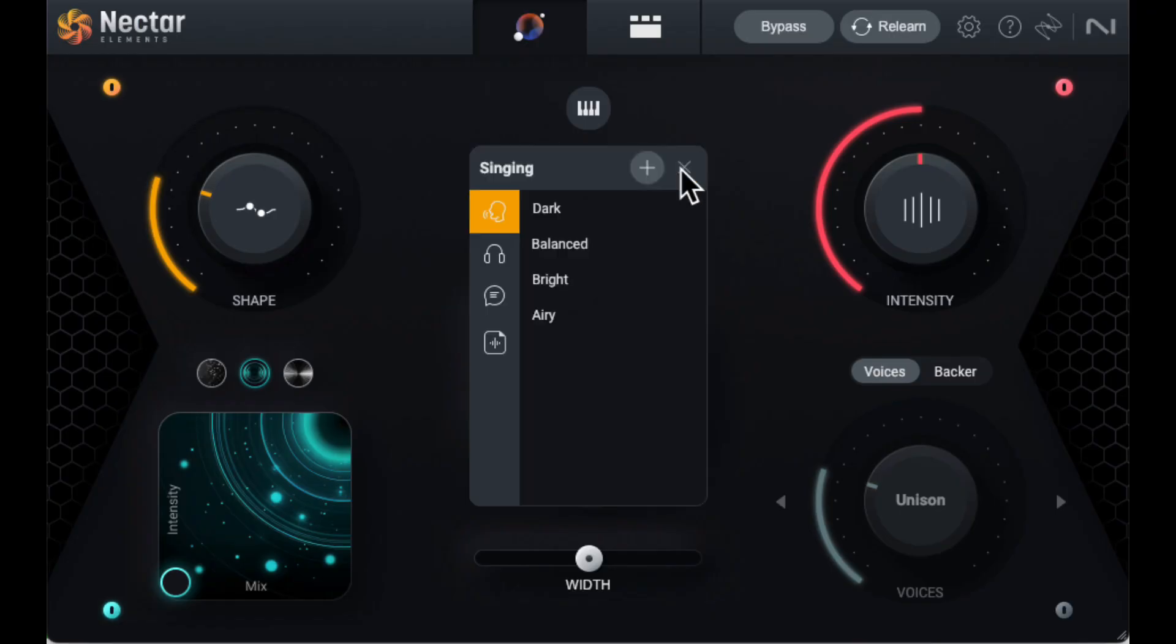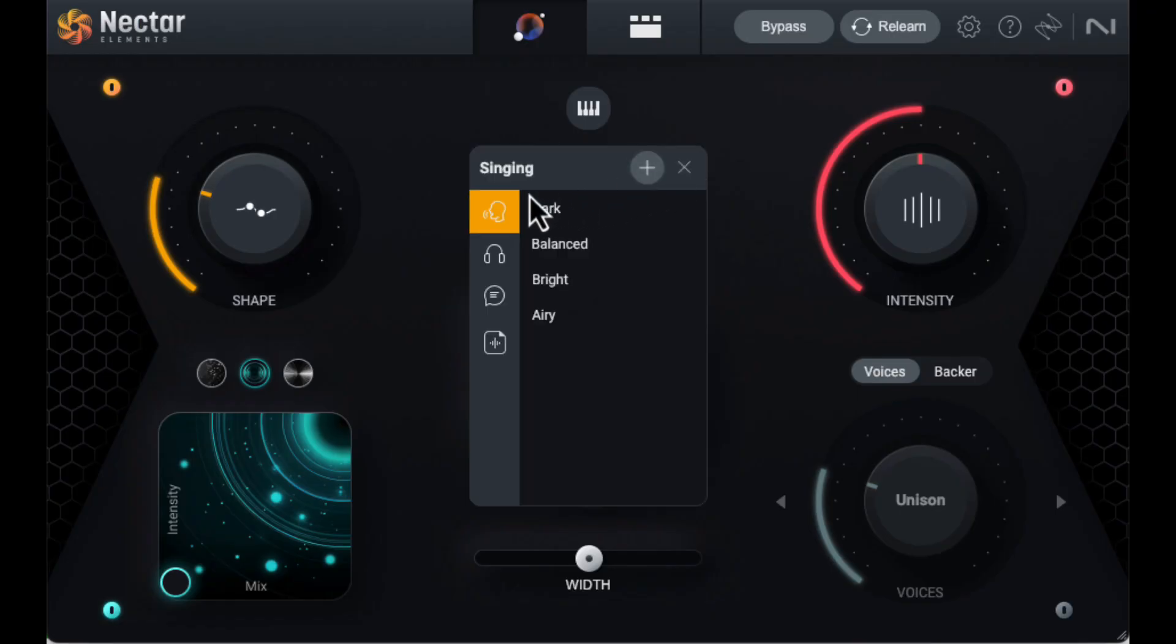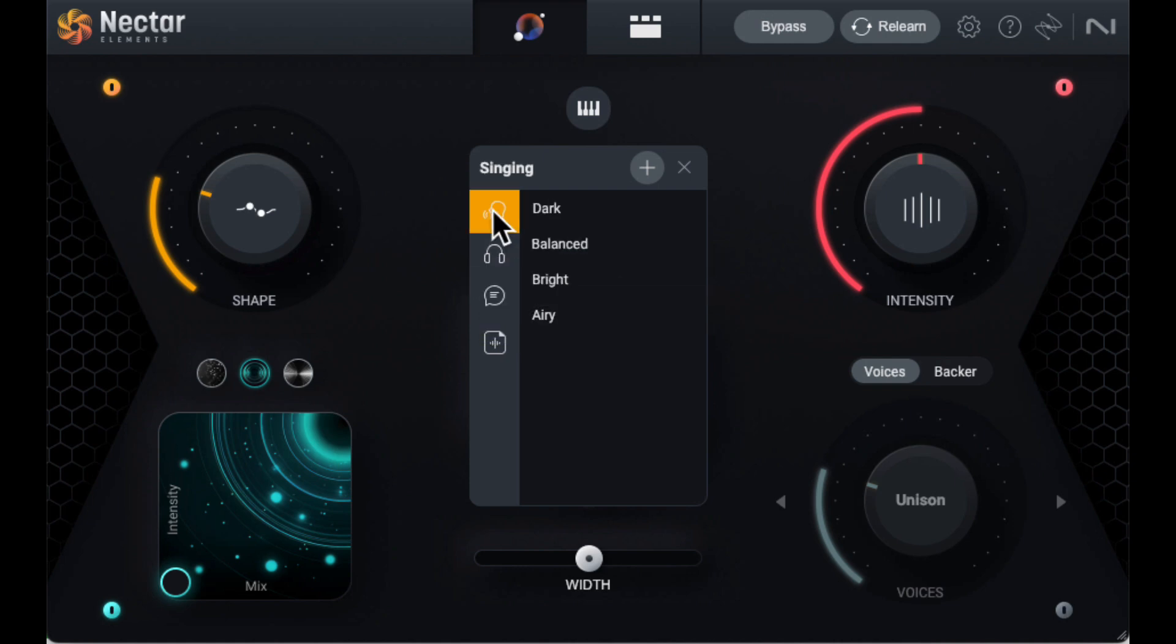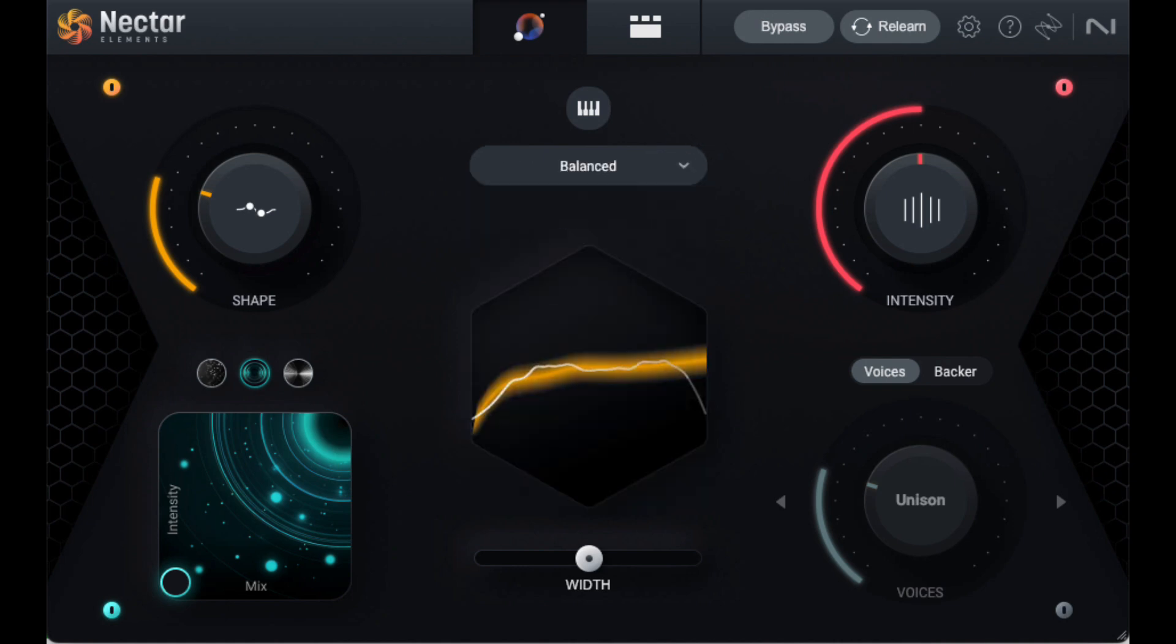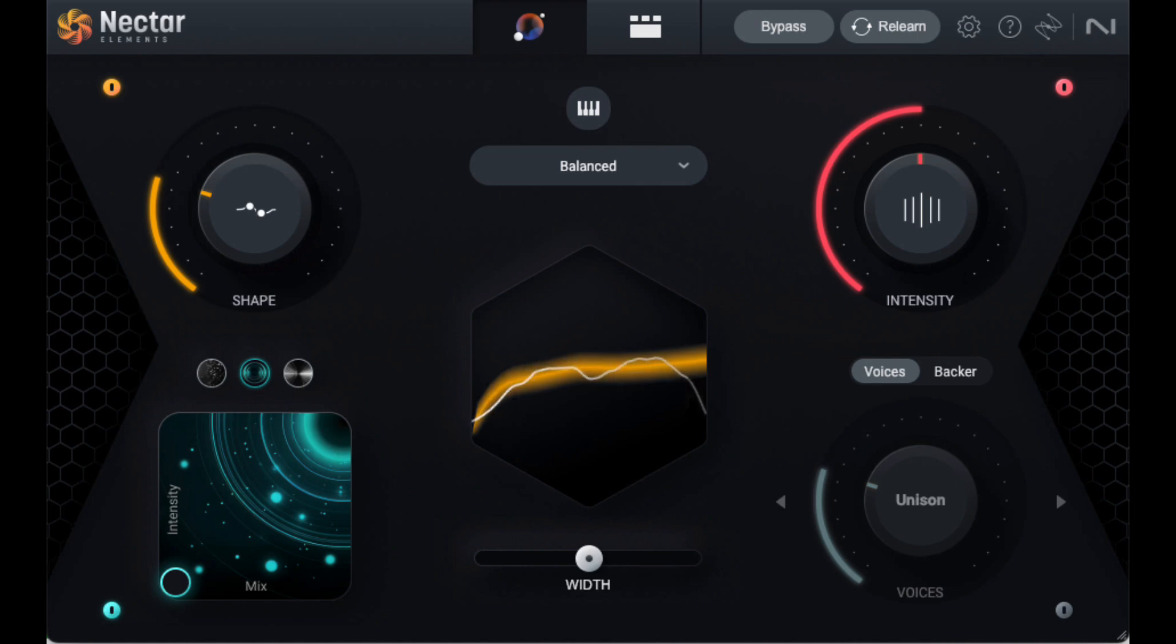Nectar is a vocal assistant and, like Neutron, has some settings geared to speaking as well as singing. It does provide pitch correction and the ability to make different sounding voices from your original signal. Some of this could be useful if you wanted to try some special effects on narration.